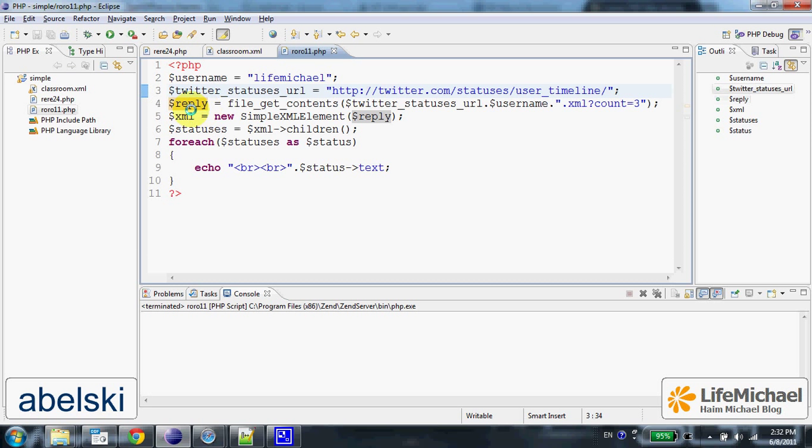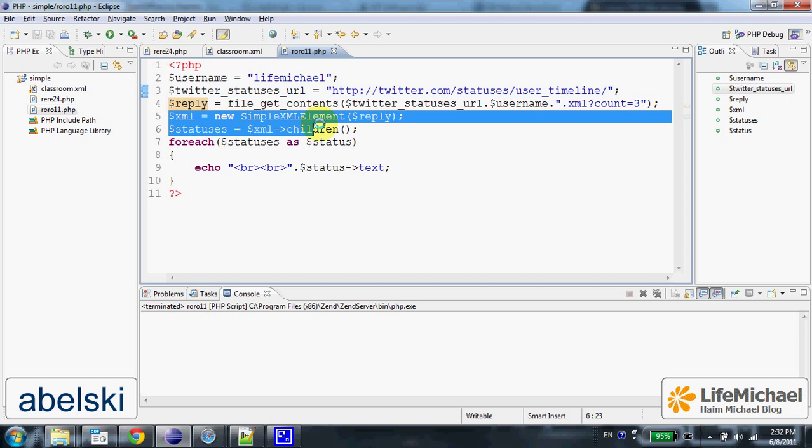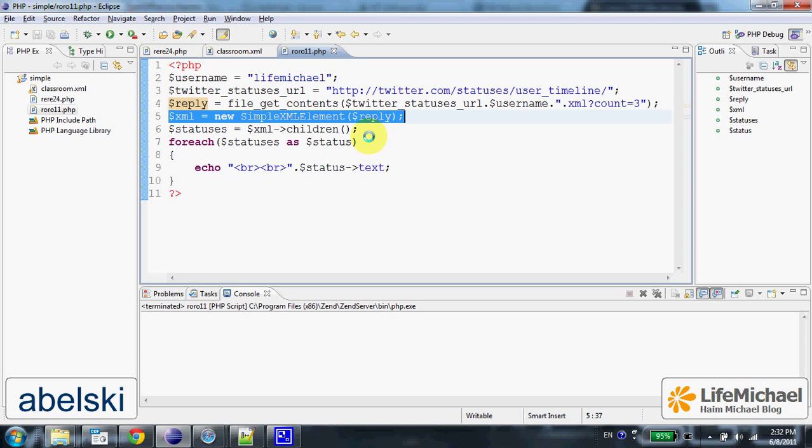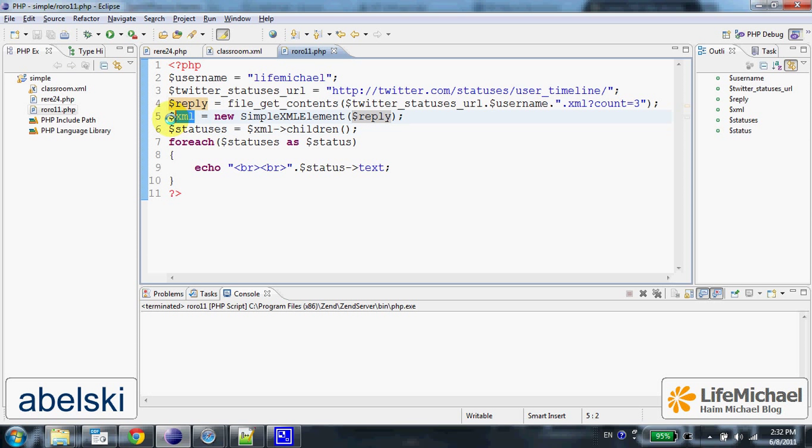Once we have the string, we can instantiate SimpleXML element. The variable $xml is assigned with a reference to a SimpleXML element object that represents the root element.